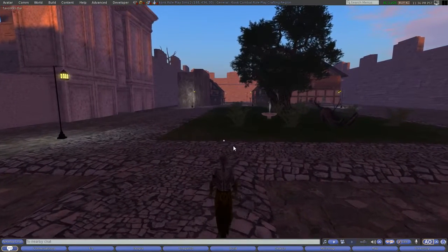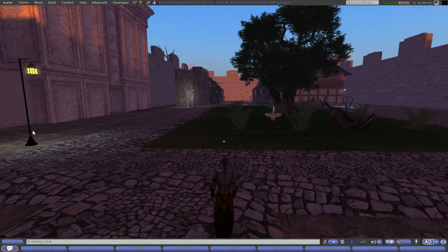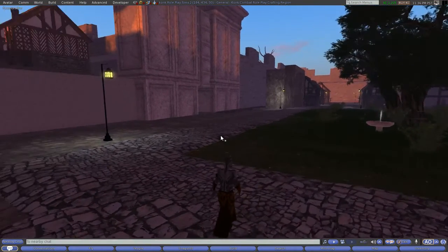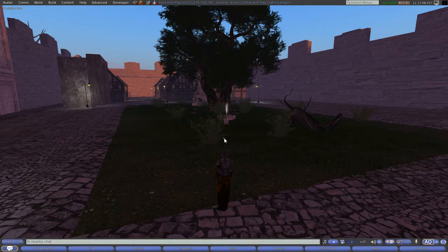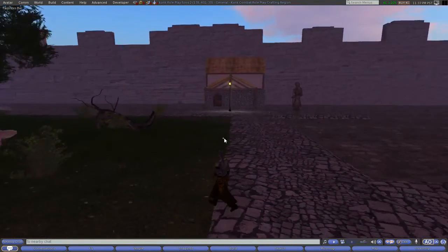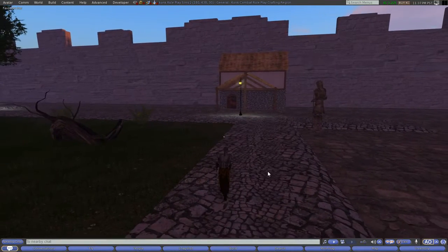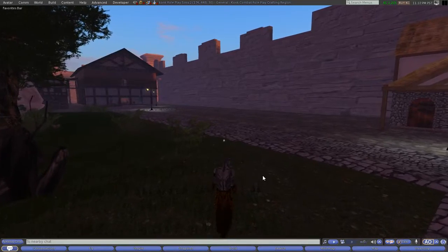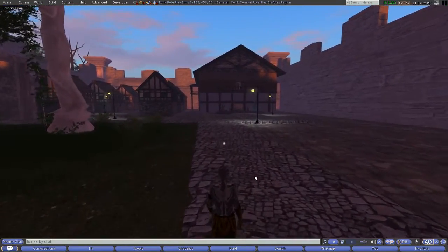OpenSim is different — unlike Second Life where there's only one world, OpenSim allows anyone to host their own world and connect to all the other worlds on the hypergrid. I personally just pay $19.95 a month for this big piece of land and build whatever I want on it. You haven't even seen the full size of the land yet.